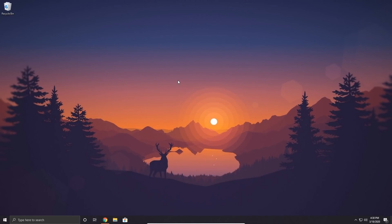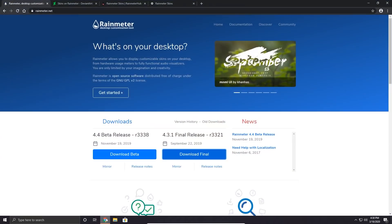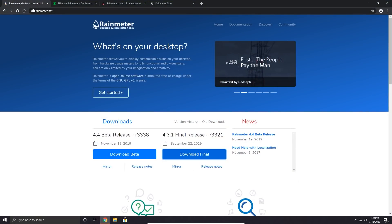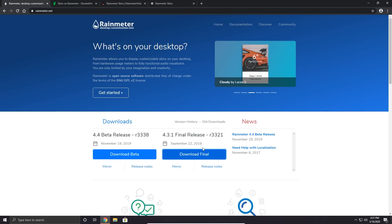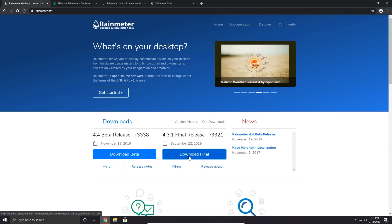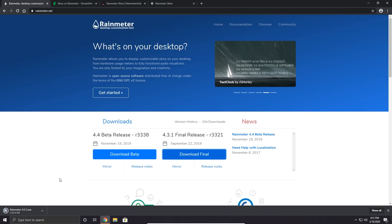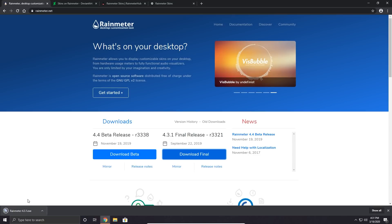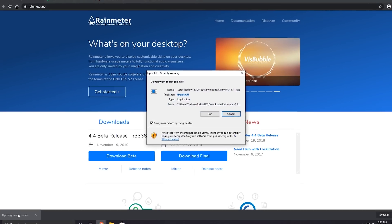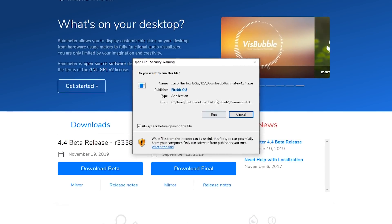Let's take a look at how to install Rainmeter. I'll provide a download link in the description below — you can also find Rainmeter at rainmeter.net. You'll have two downloads: a beta release or a final release. I'll just download the final release as it's probably a little more stable. Click on download and that's going to start the download. It's a pretty small file so it shouldn't take too long. Once it's done downloading, click on it to open and install the program.